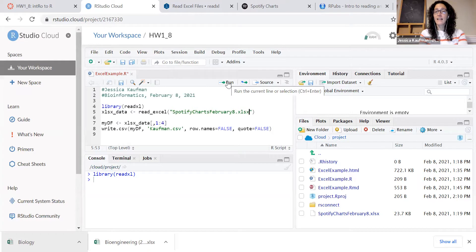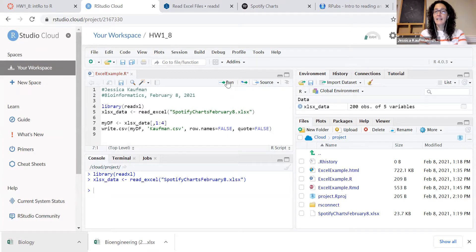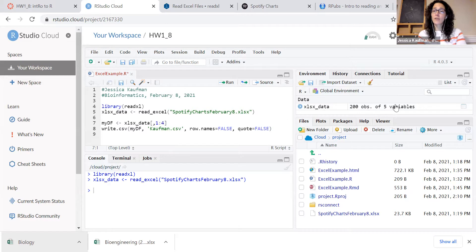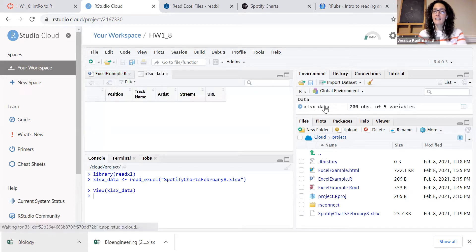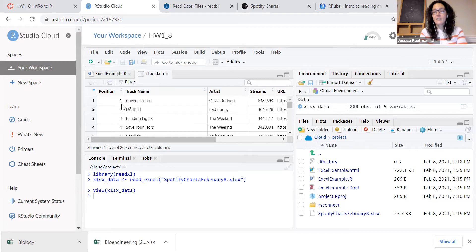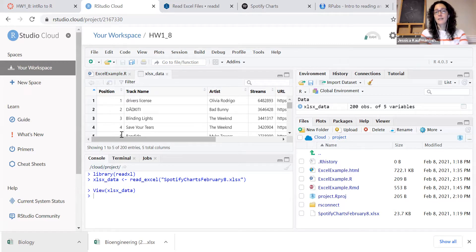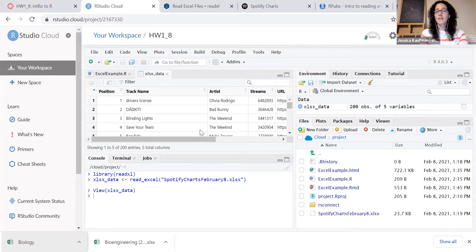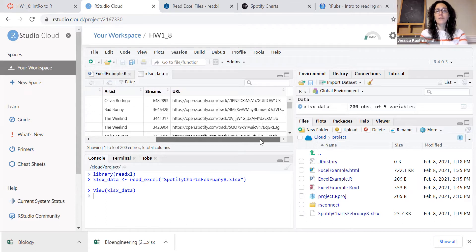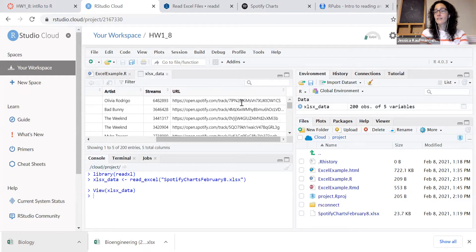When I run that line, I'll see a new variable created in the environment. It's 200 observations of five variables. So it's 200 rows with five columns. I can click on the data to see what it looks like. And you can see these are the Spotify charts for today. So it has the position of every song, the track name, the artist, the number of streams, and then it has a URL link to the song.